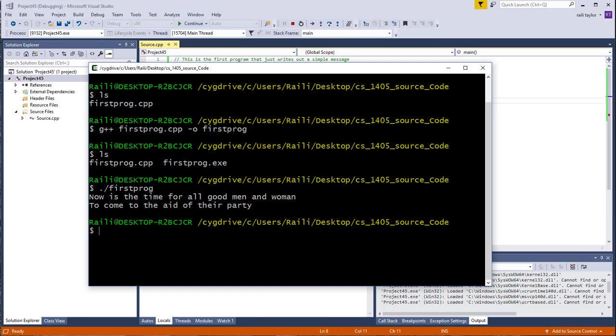So that's two different ways to compile. You can decide how you want to do it in this class. Microsoft Visual Studio is on the machines in the lab. But if you want to go this other route and compile using the command line on your personal computer, that's perfectly fine.